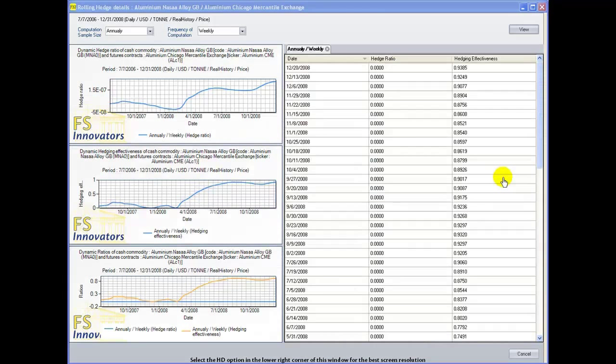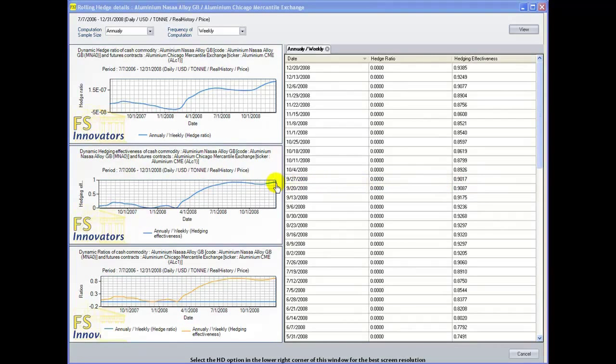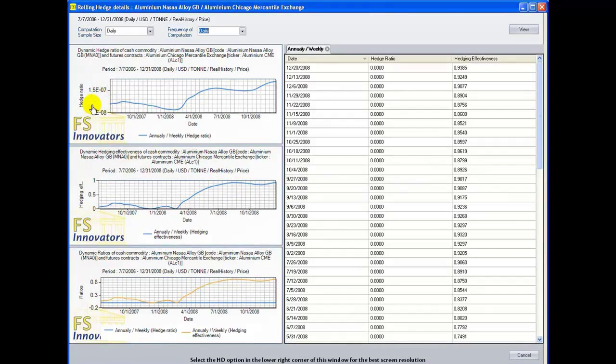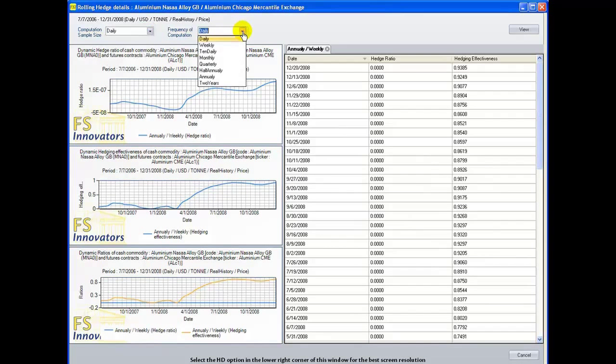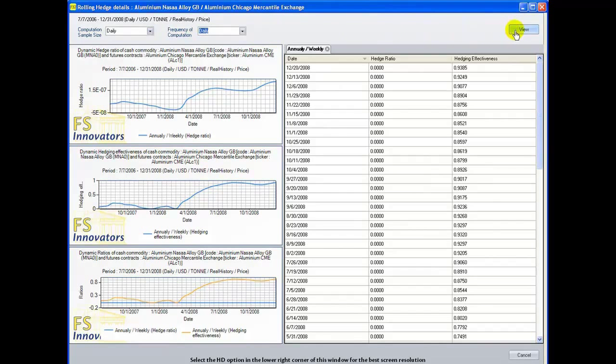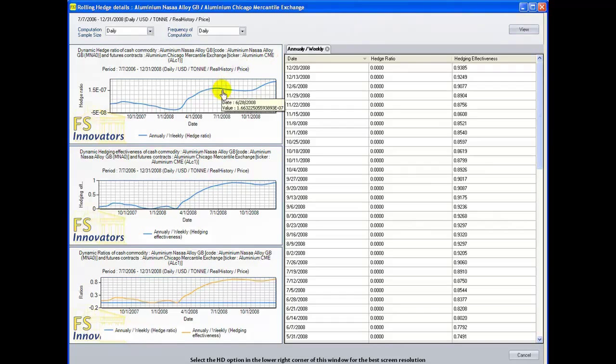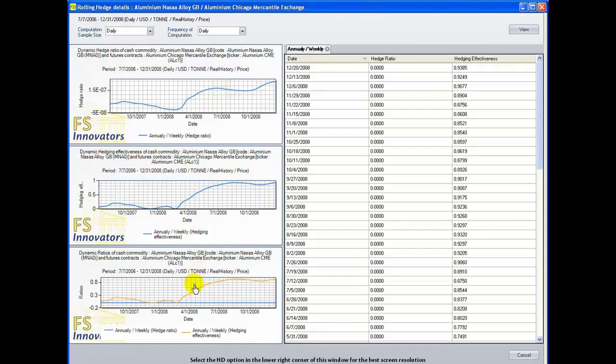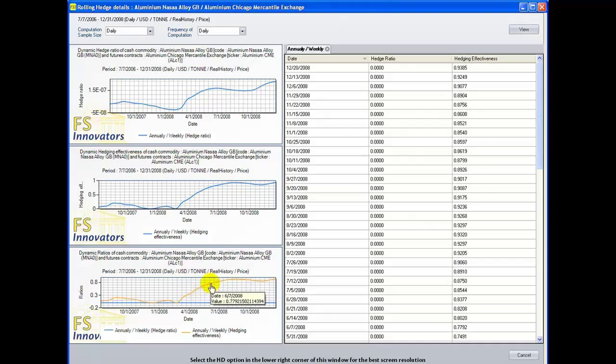We've clicked the rolling hedge button next to strategy 3 to see a graphical representation of the hedge ratio and hedging effectiveness for your cash position. Changing the computation sample size or frequency of computation and selecting view generates a new output. Moving your cursor onto the hedge ratio graph shows the date and hedge ratio for each data point. Moving your cursor onto the hedging effectiveness graph shows the date and each hedging effectiveness. Right clicking each graph shows the three options mentioned earlier.